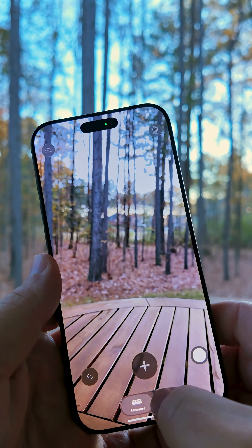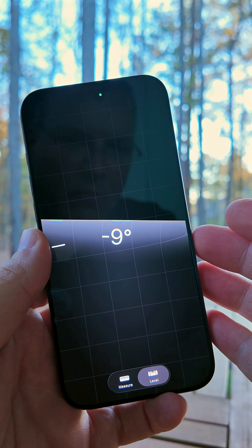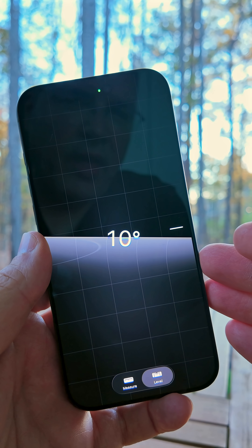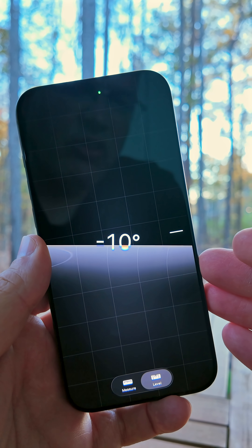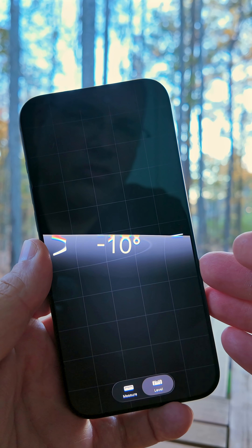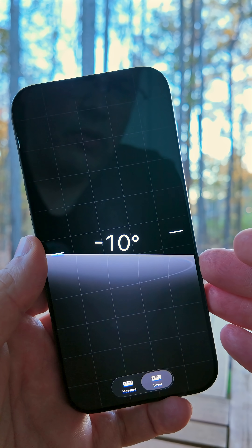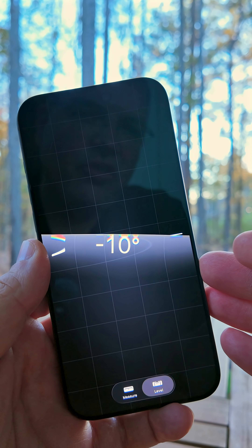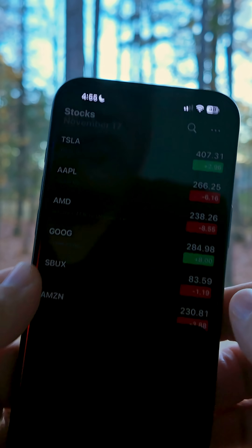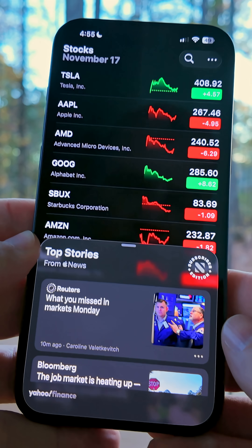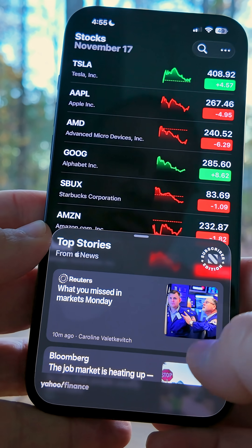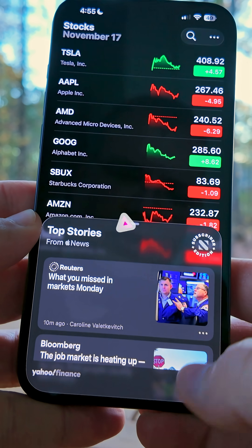Under the Level, they updated this last time with a nice animation with Liquid Glass, but now it's easier to read with less refraction, so as we move it over the number, you can still see the number visibly. If we go into the Stocks app, you'll see down at the bottom it now says Top Stories instead of your headlines.